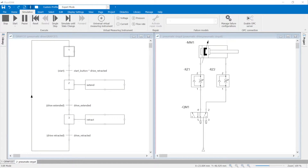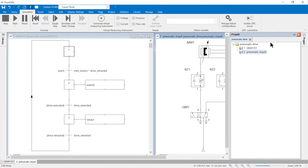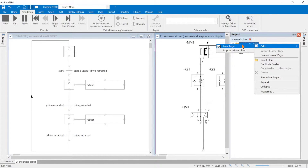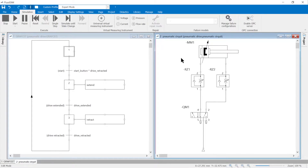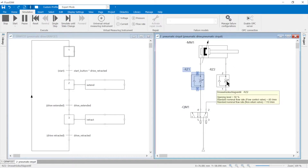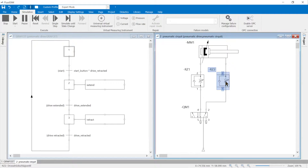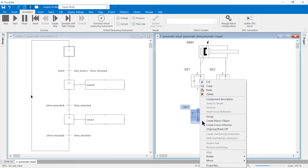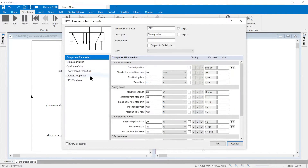To develop a pneumatic circuit diagram from the graphset, a new sheet is inserted in the project on which the pneumatic circuit diagram will be developed. A double-acting working cylinder is connected to a configurable 5/N-way valve. Two one-way flow control valves are added for supply airflow control to adjust the speed. Port one of the 5/N-way valve is connected to a compressed air source.